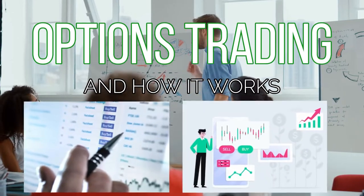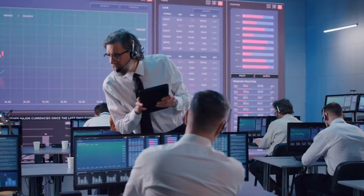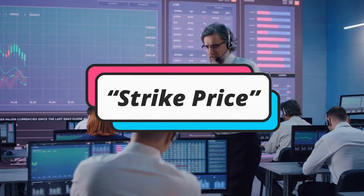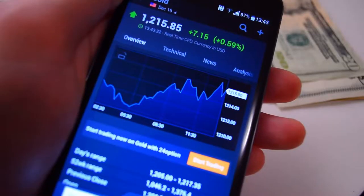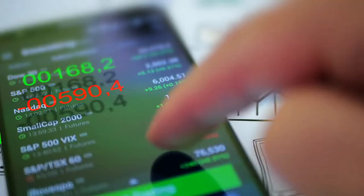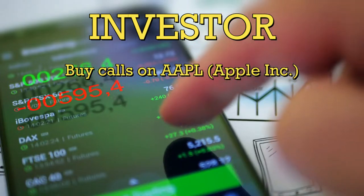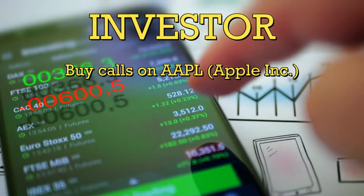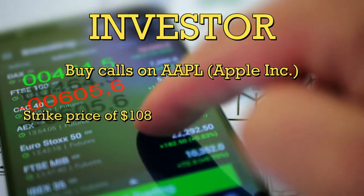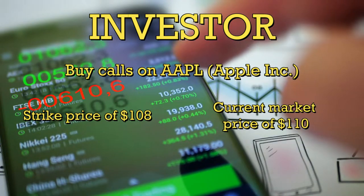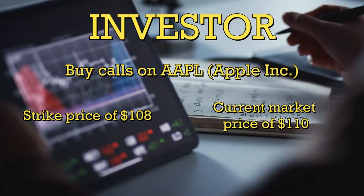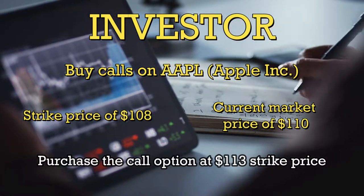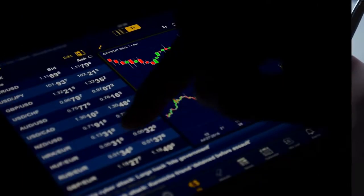Options trading and how it works. In the options market, there's a thing called a strike price. A strike price is the stock option's predetermined price. For example, investors can buy calls on AAPL or Apple Inc. at a strike price of $108 despite current market price of $110. They can also purchase the call option at $113 strike price.